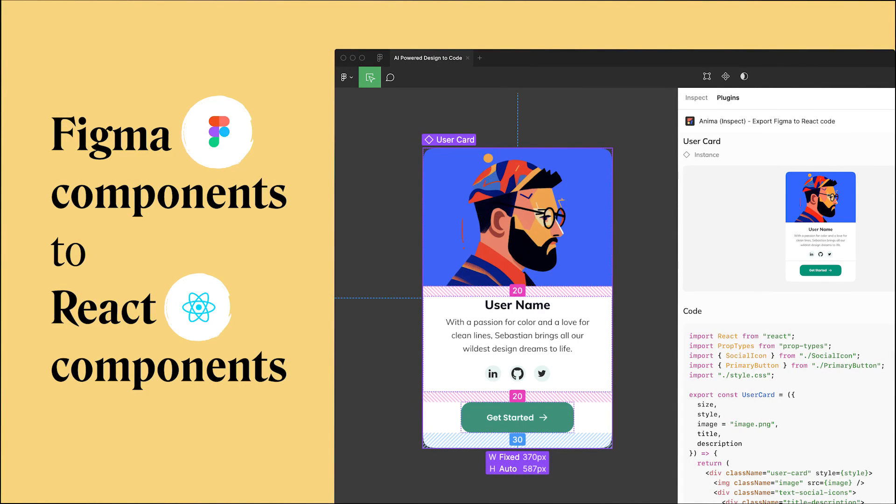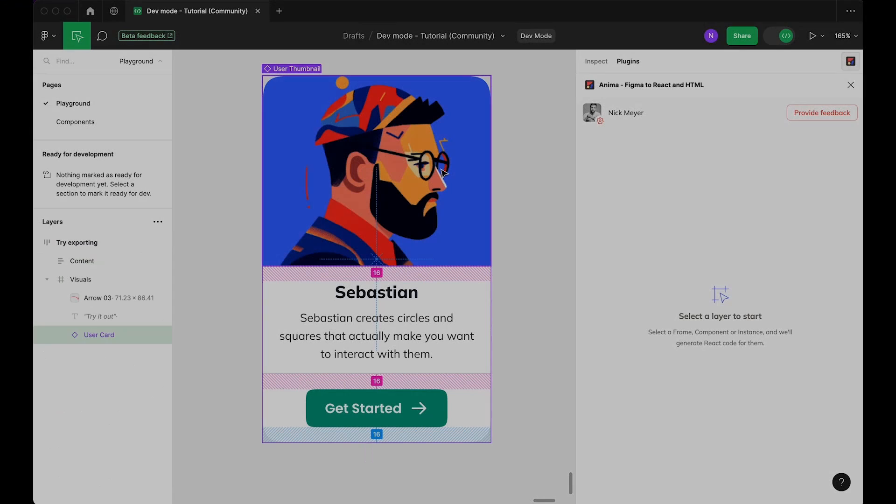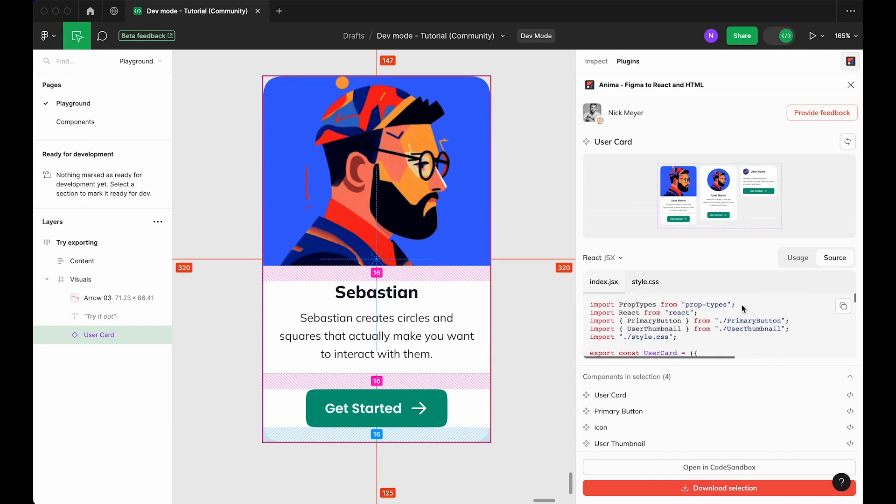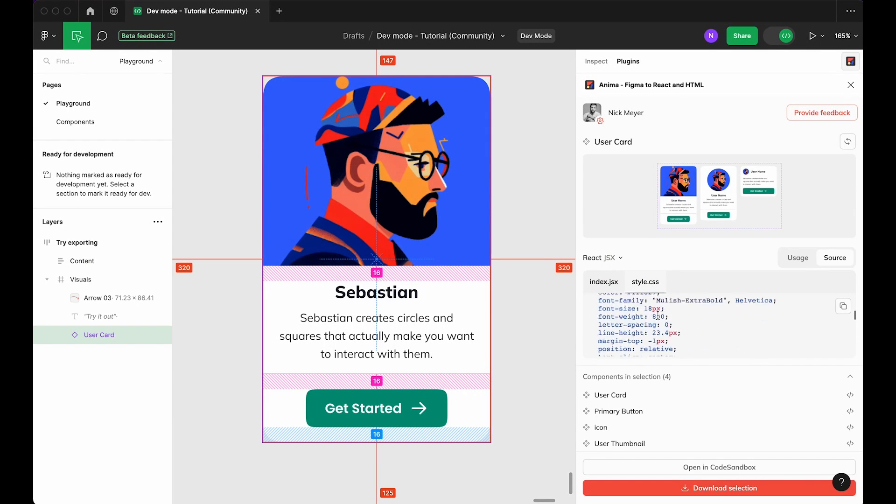Hello developers, this is Nick from Anima, and today I'm going to show you how to instantly convert Figma components into clean boilerplate React components inside Figma using Anima.